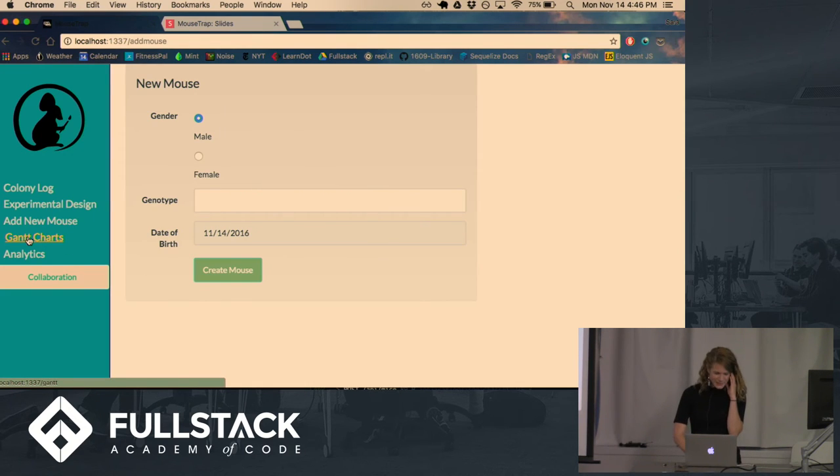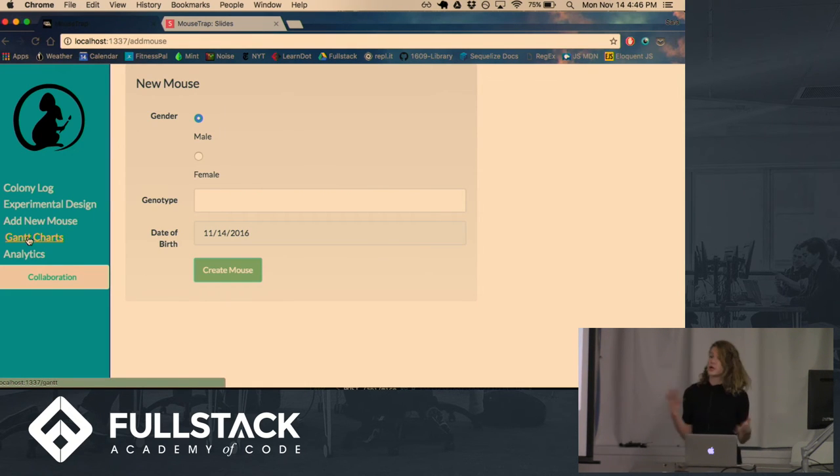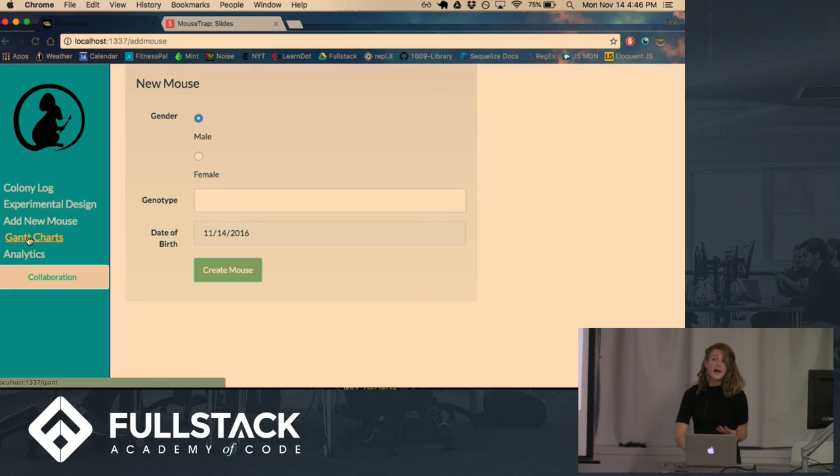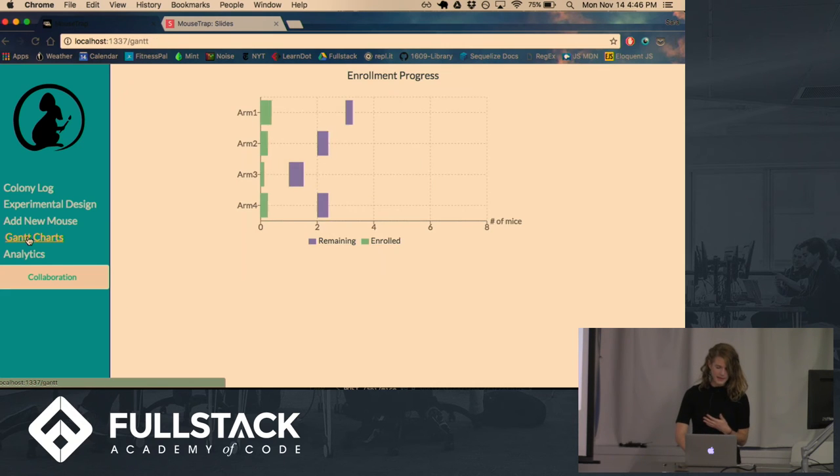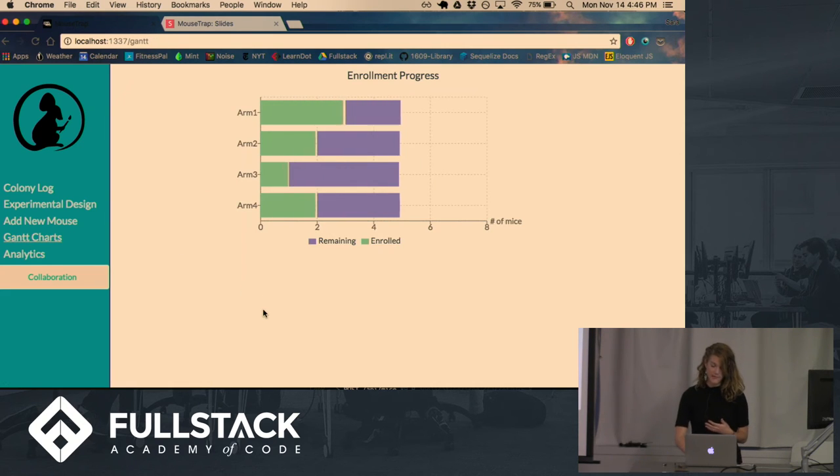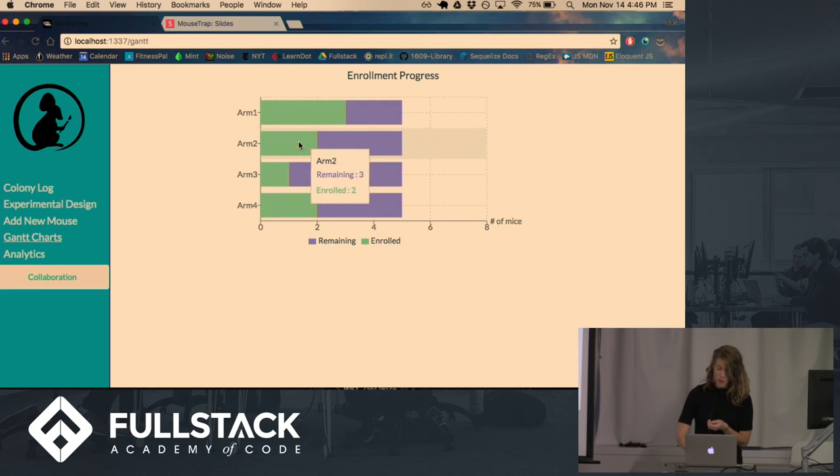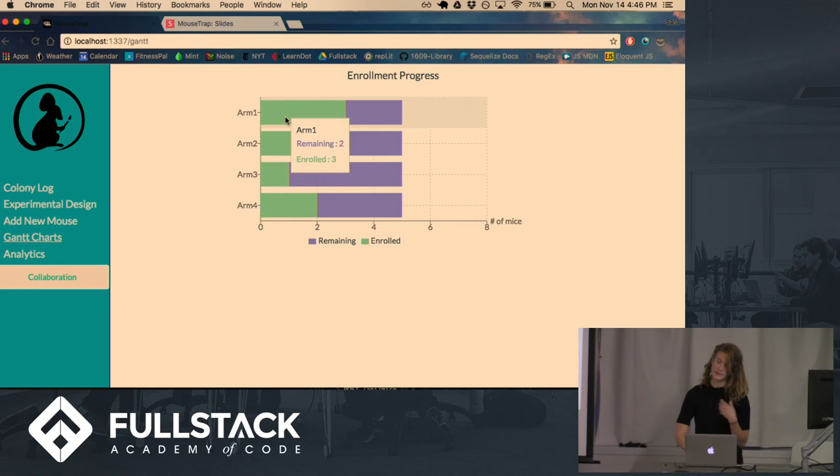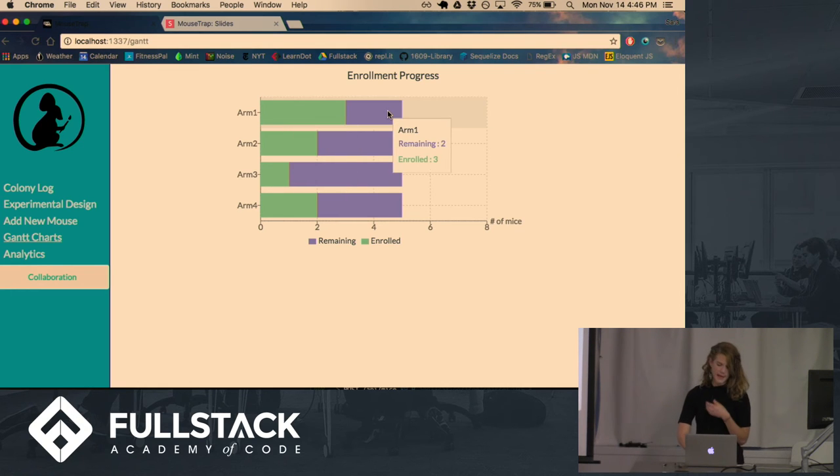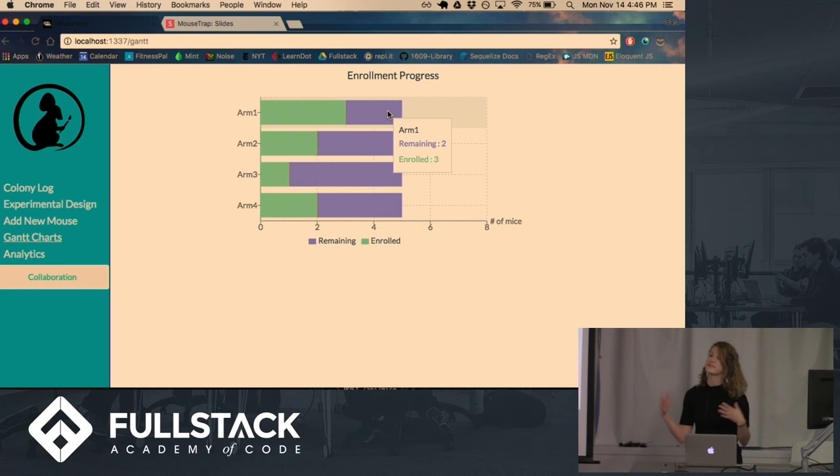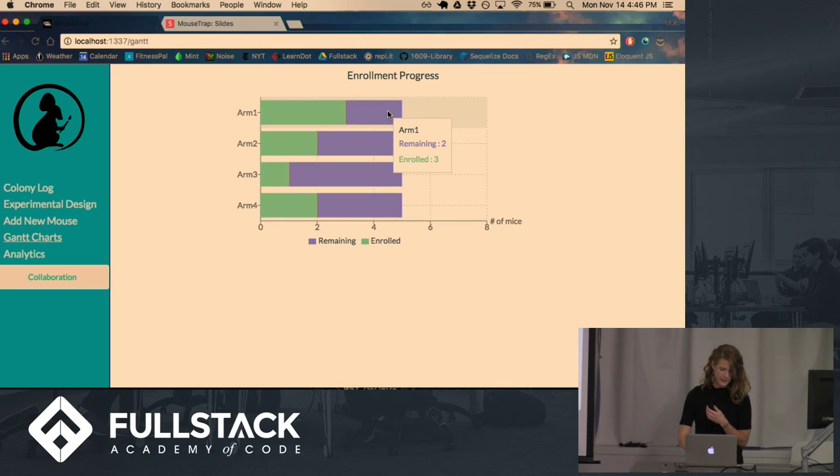So then if the researchers want to know how the study is progressing, what timelines they can expect, we have a Gantt chart that shows how many for each arm, how many mice have been enrolled, how many are left. And this gives them a sense of when they can expect to be finished with their studies.